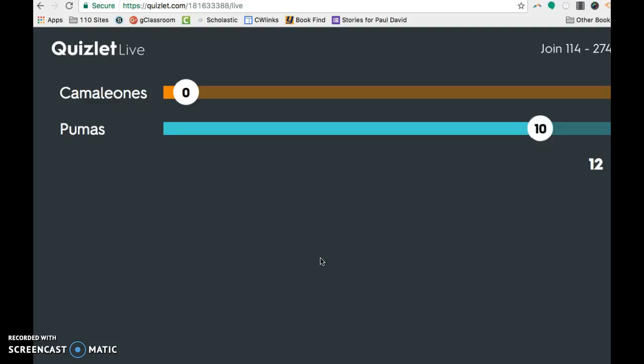Cake. Pastel. Oh, they're so close. Lettuce. Lechuga. And so you can see, since you can't see on the screen what they're playing, you would want to be circulating as the teacher to see how they're doing.